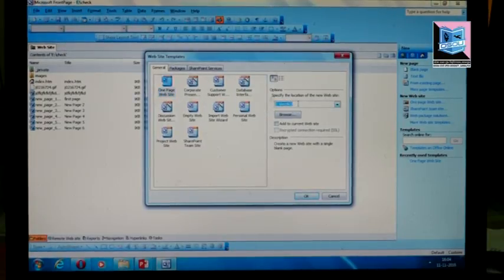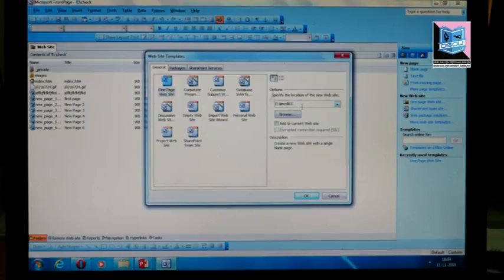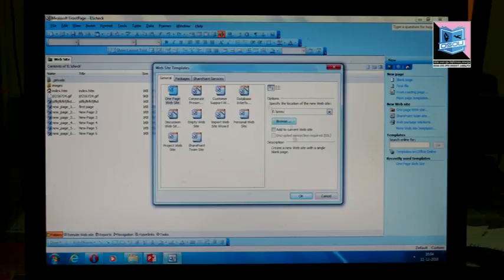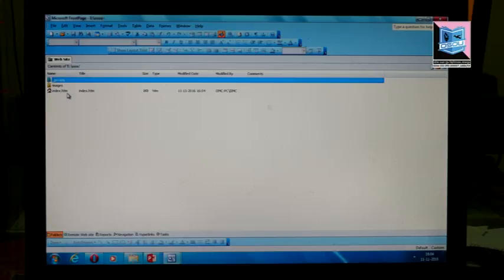Click on the folder button to select the folder location. Click on the file and save. By default, the home page will be saved as index.html. This page will serve as the home page of the website.